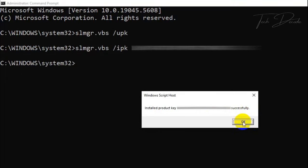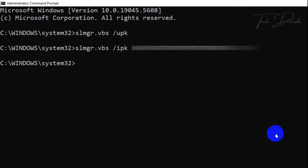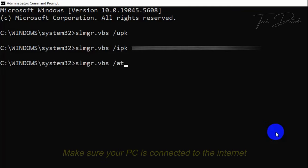Your serial key will get installed, click on OK. Now type slmgr.vbs /ato.